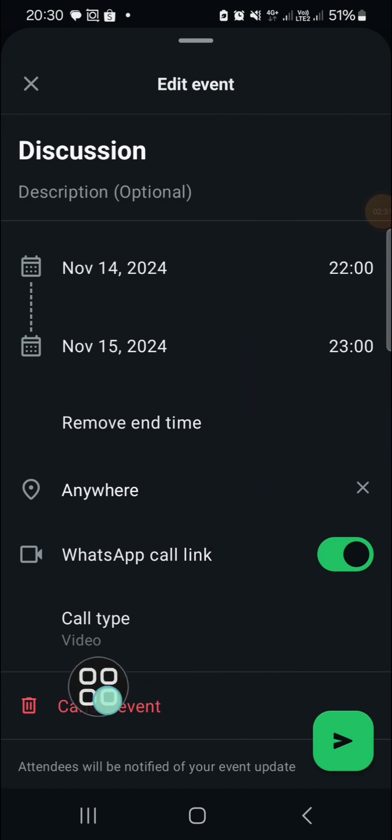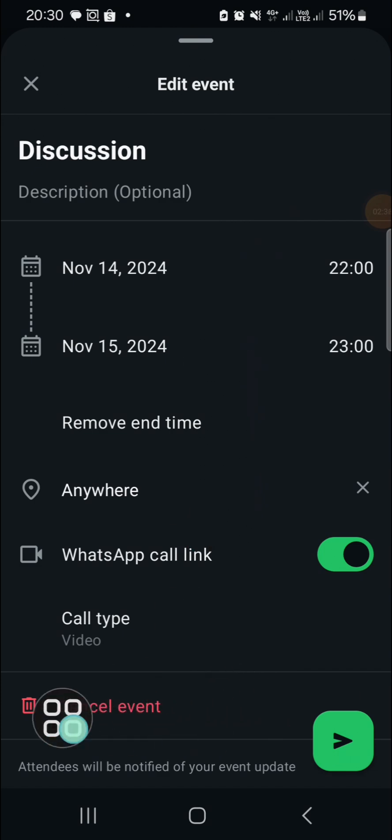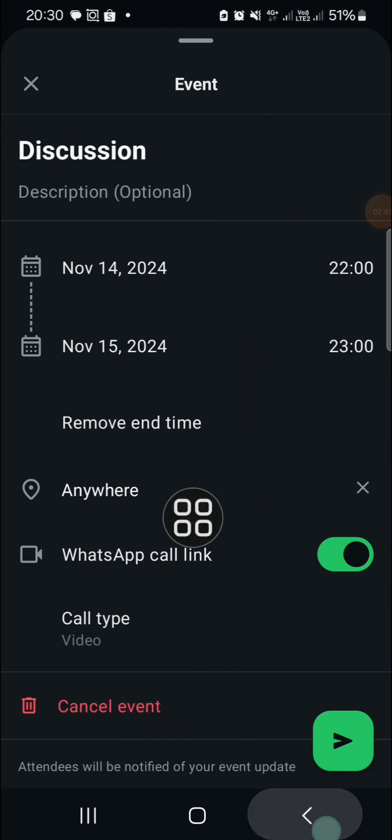You can also cancel the event right here if you want to cancel. Then I'm just going to go back.